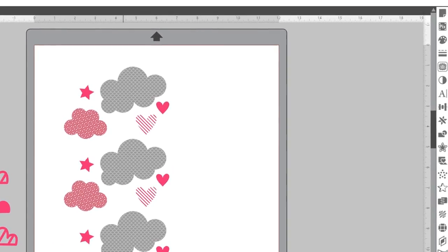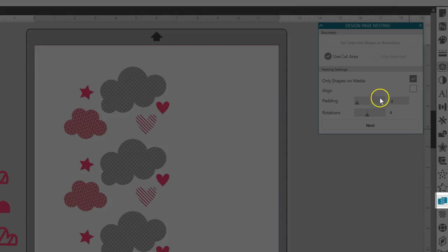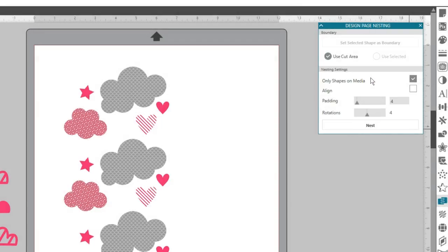You can find the nesting panel in Designer Edition along the right-hand side of the page, which looks like interlocked combs.